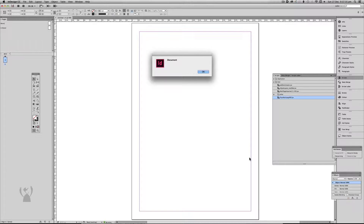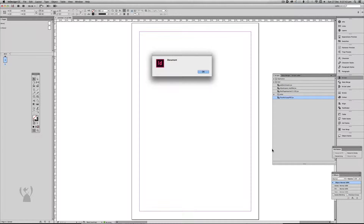When you run this from a standing start — that is, no files open — it will launch to the default file that you have. I'm in Australia so I'm working with an A4 page and it's showing the document name.